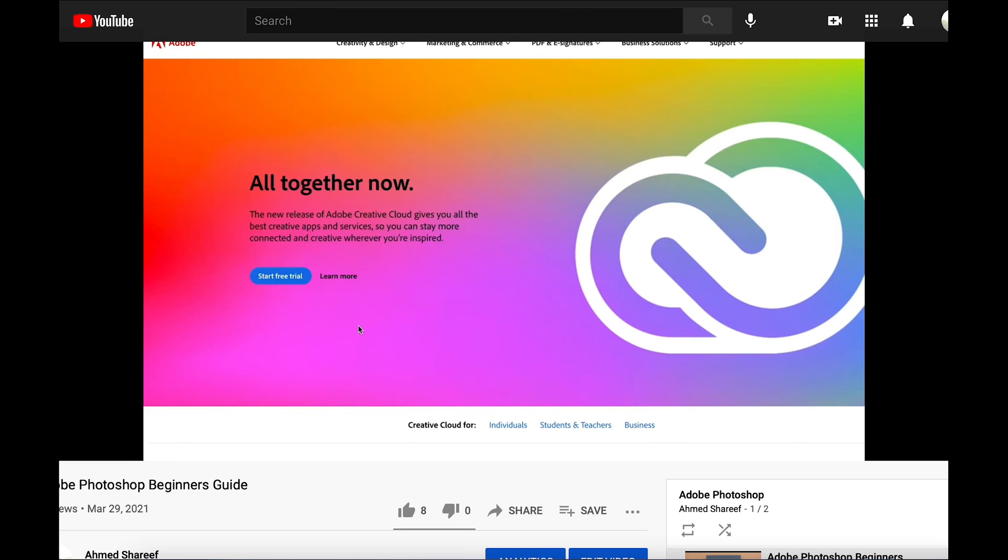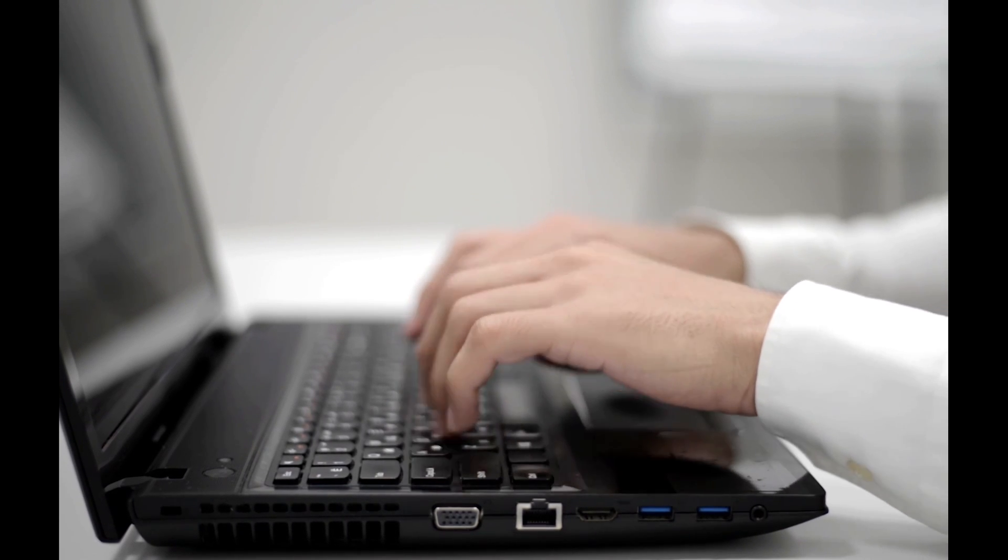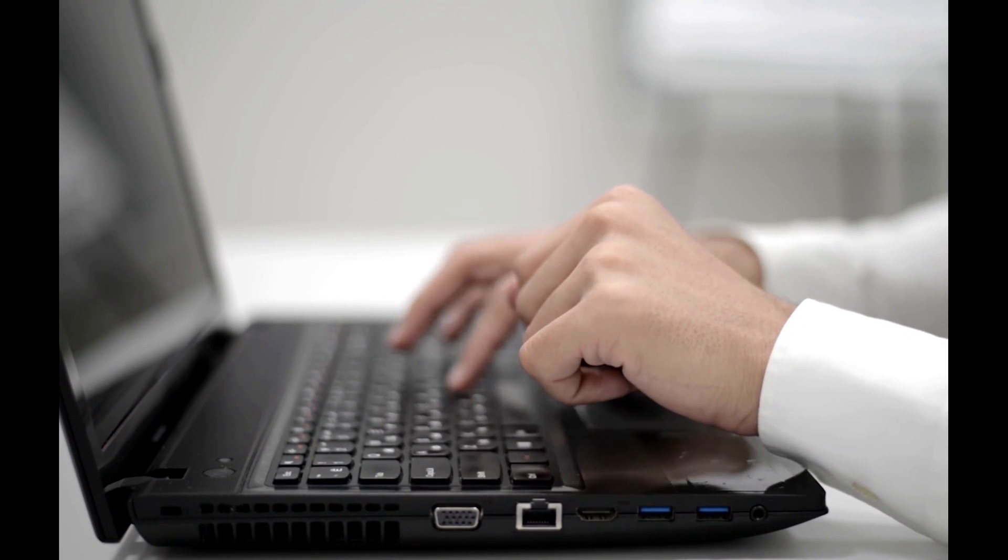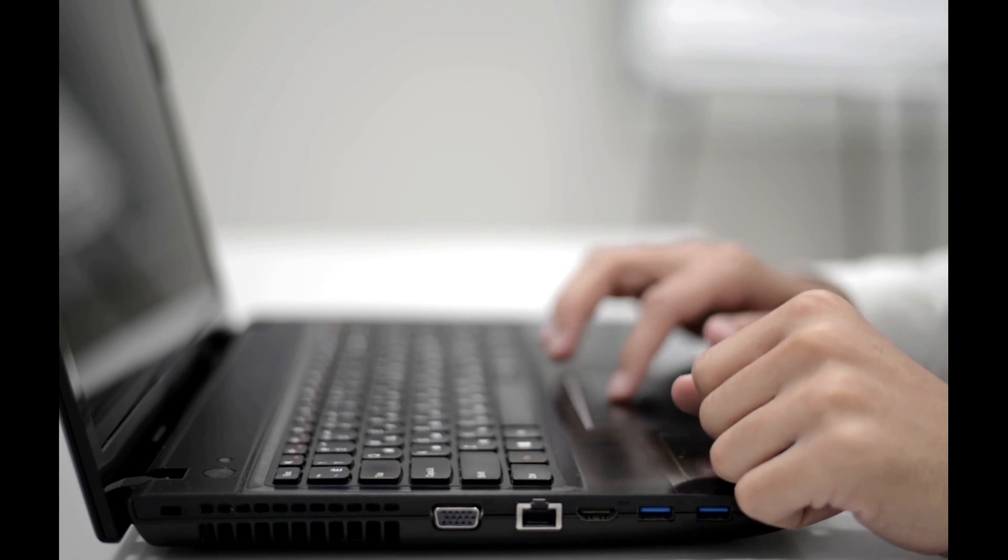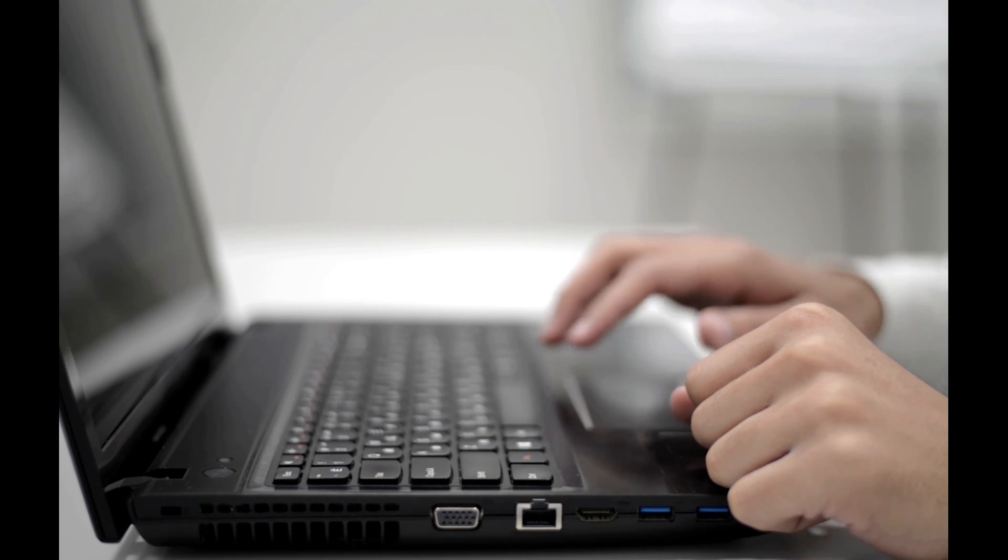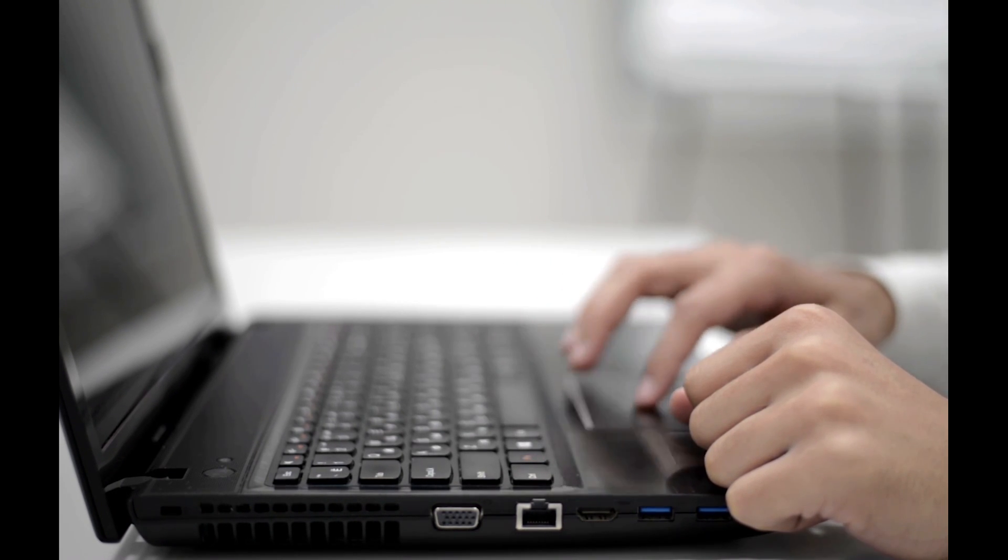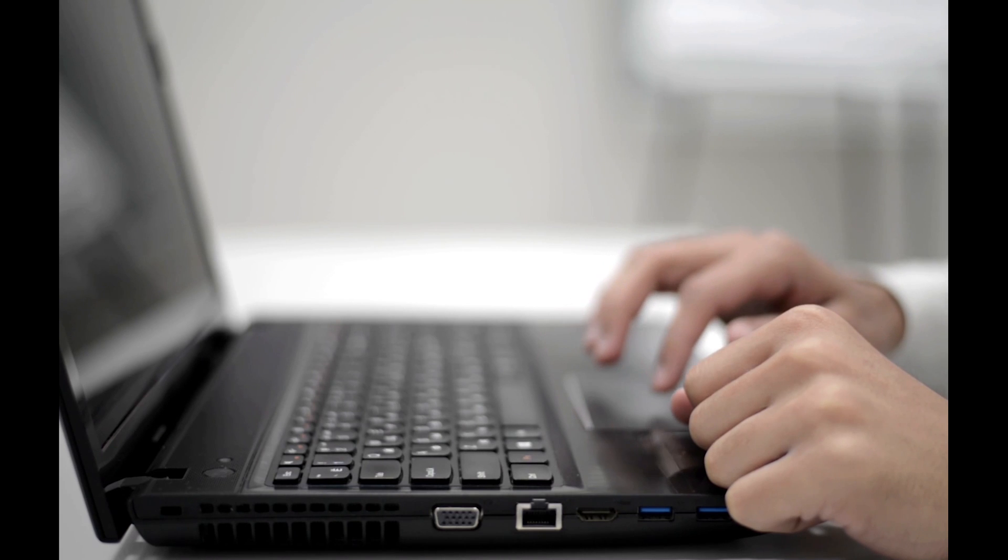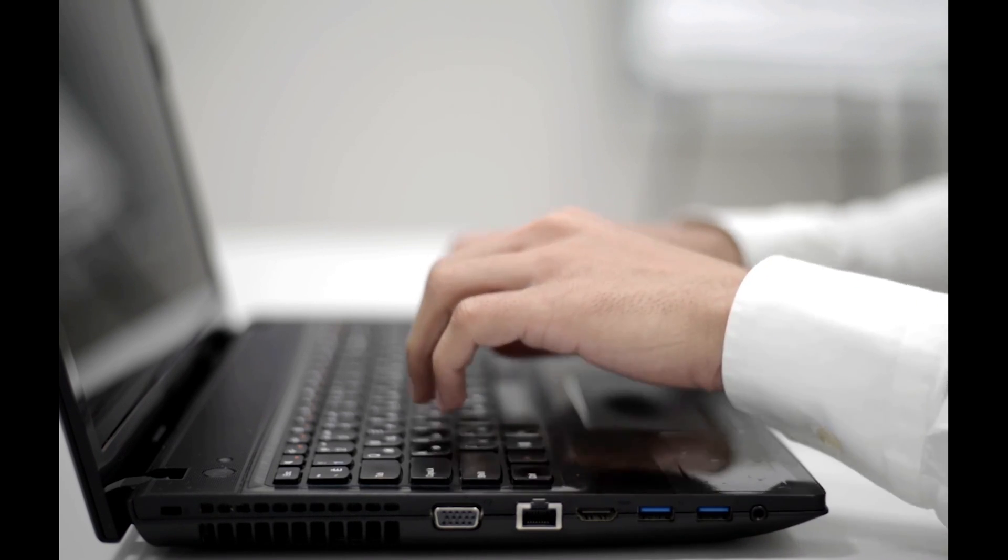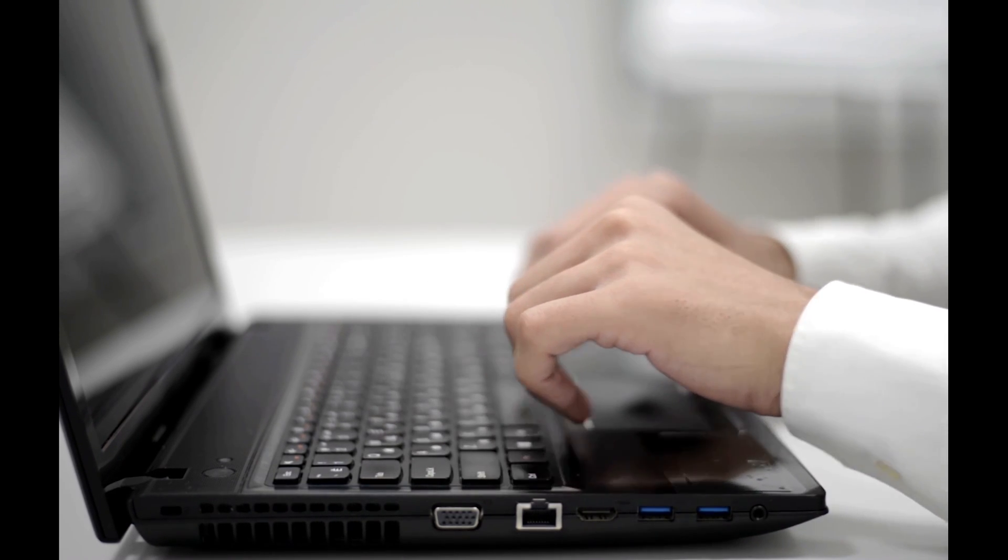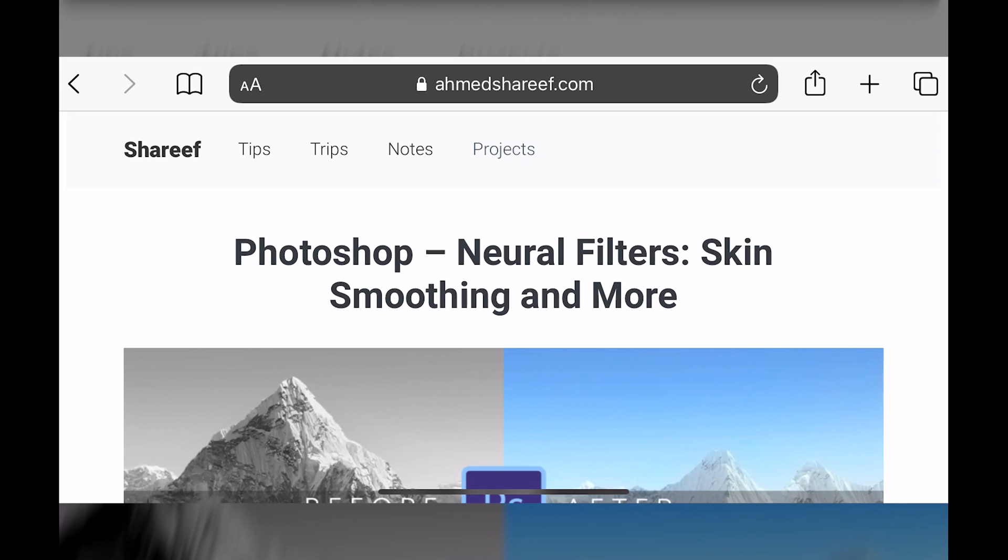Or if you know the basics of the interface and everything, then it will be okay for you to start right away. We are going to go through five different Neural Filters, which will be Skin Smoothing, Smart Portrait, Makeup Transfer, Colorize, and Depth Area Haze.